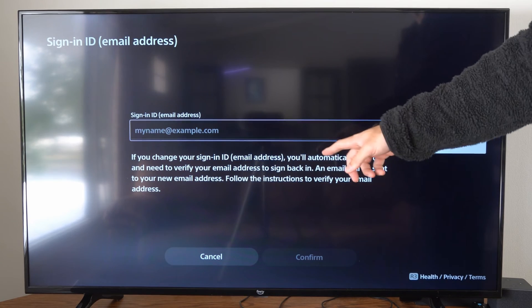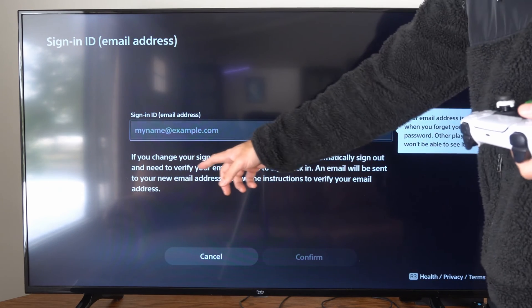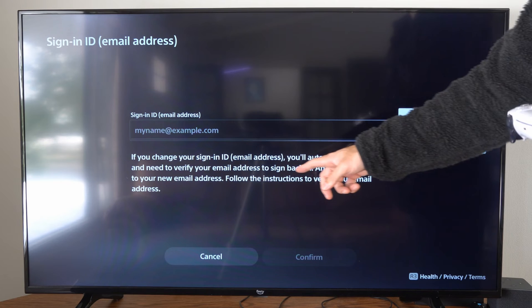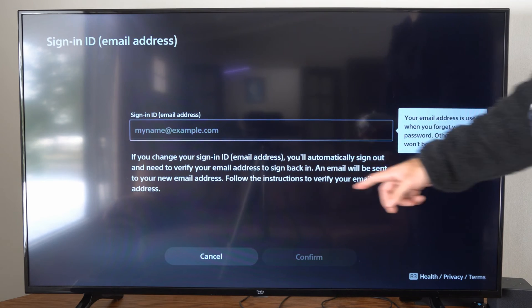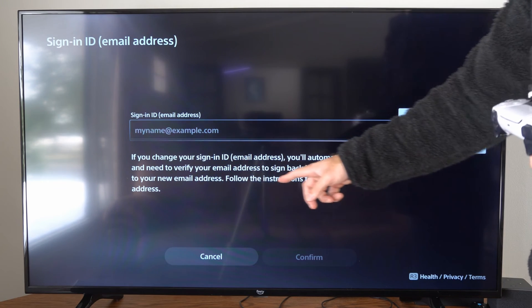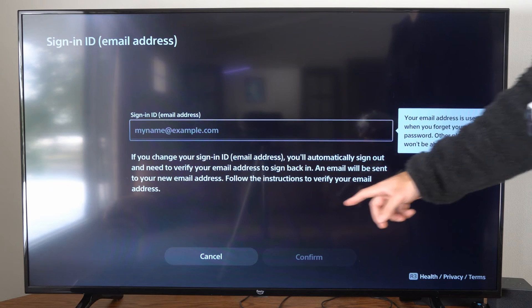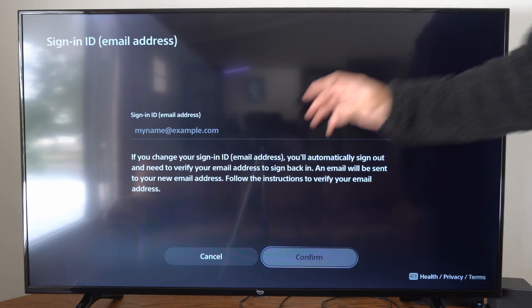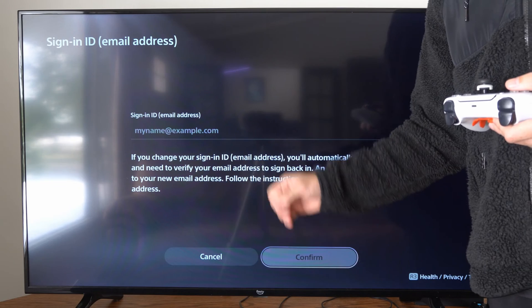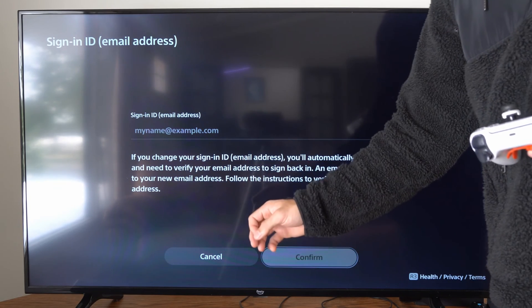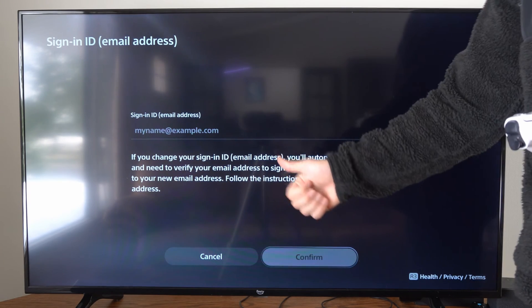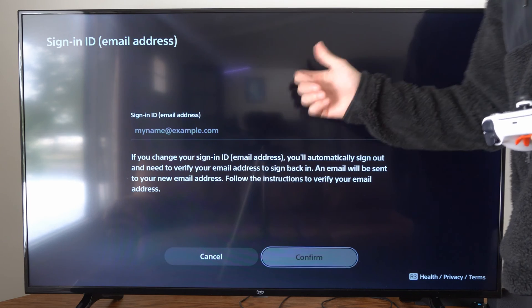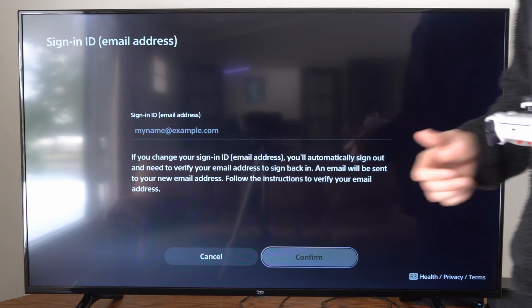So if you change your sign-in ID, you will automatically sign out and you need to verify your email address to sign back in. An email will be sent to your new email address with instructions to verify your email. So once you type it in there, go down to confirm and an email will be sent to your new email address. Go ahead and verify that email address and then sign back in with your email address and password on your PlayStation 5 account and you should be good to go.